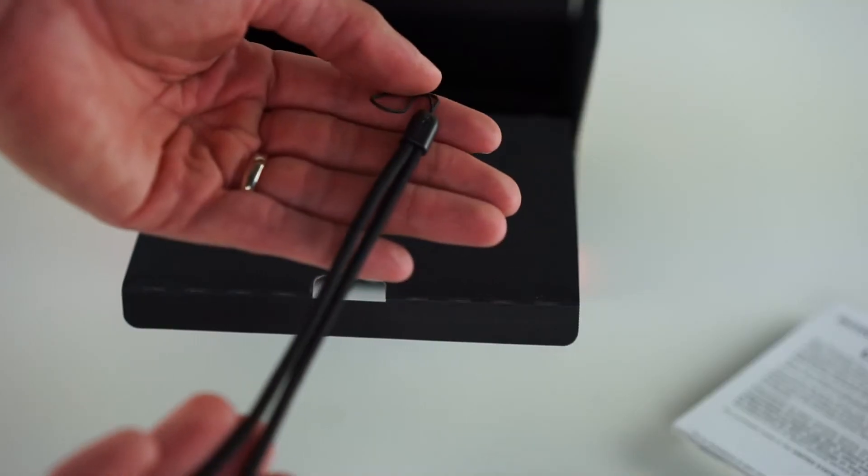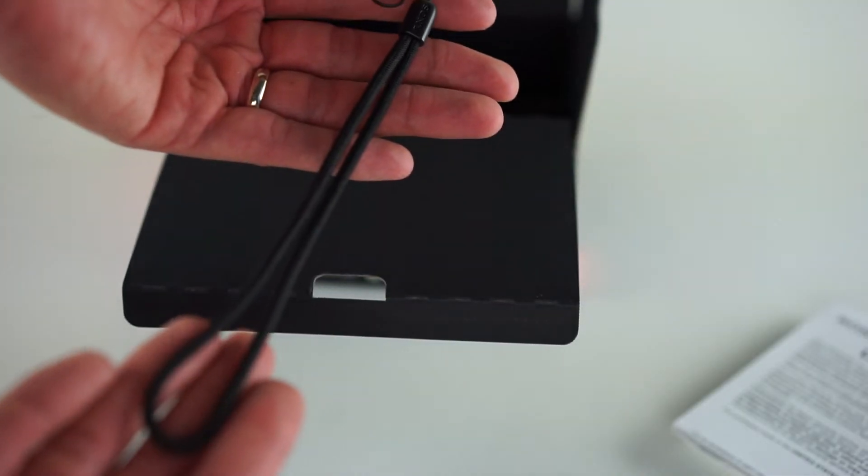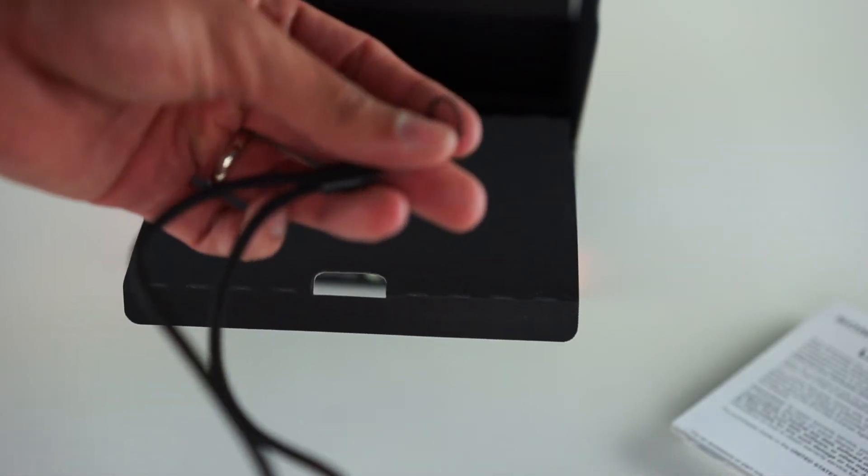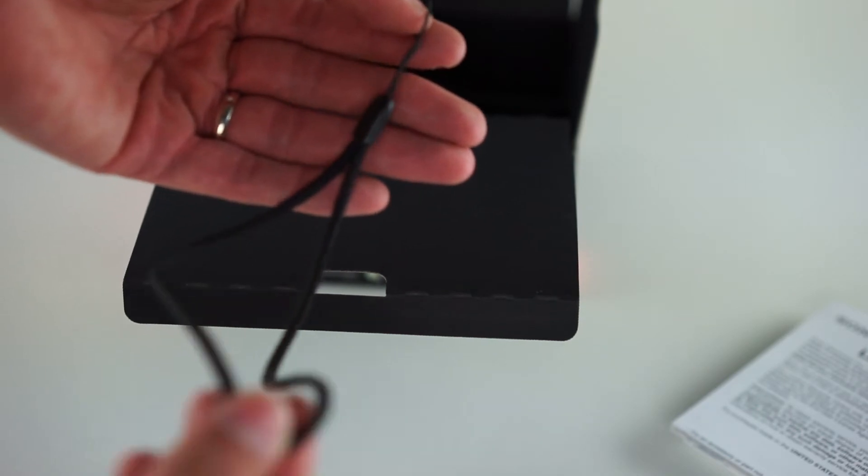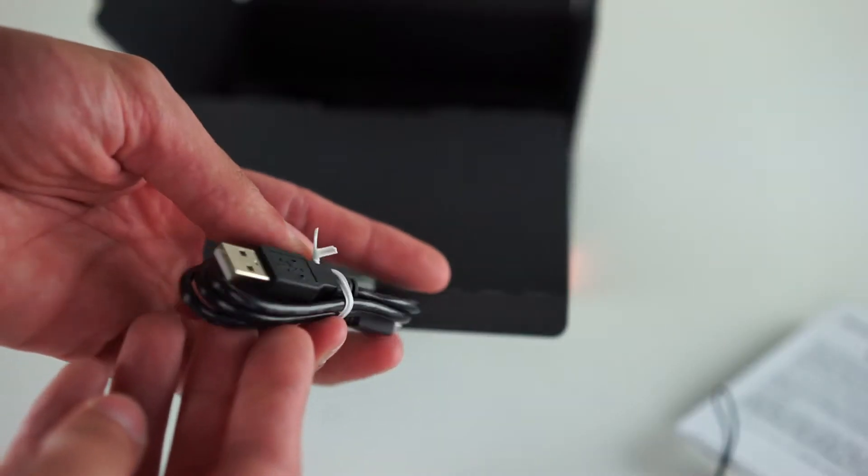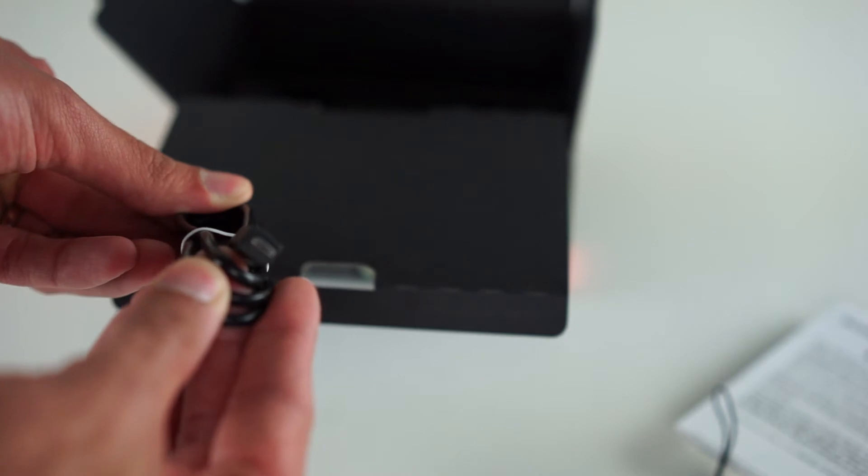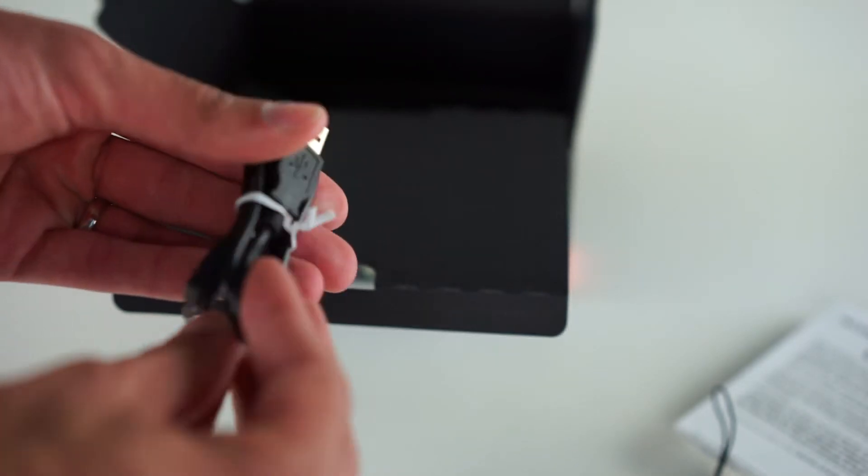We're also going to have a lanyard. This might be very useful especially when vlogging so you don't drop the camera. A USB to micro USB cable.